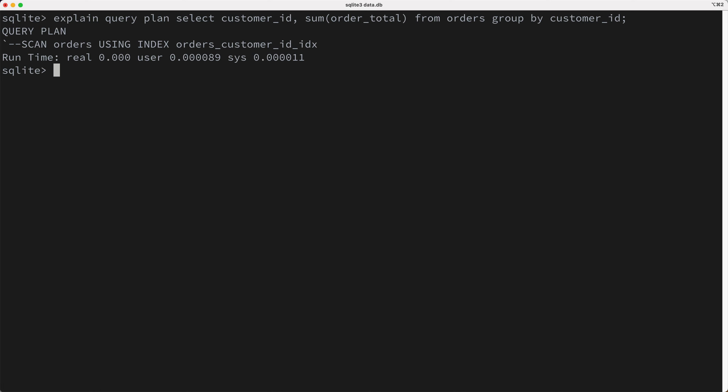Okay, so should we get rid of the last index? Well, probably not, because it seems very likely that other queries will need to search by the customer_id, as that's pretty common. So are we stuck, or is there something else we can do? What if we created another index that includes both the customer_id and the order_total columns? Would that help our query? Let's try and see.